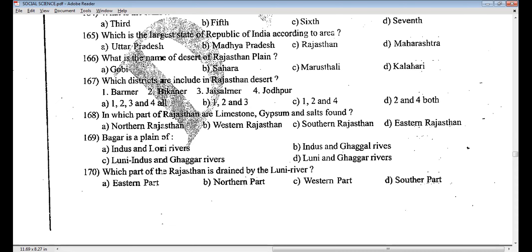The Luni river originates in Pushkar Valley, it is the largest river in the Thar Desert of northwest India. It originates from the Aravalli Range near Ajmer and passes through the southern-eastern portion of the Thar Desert, ending in the Rann of Kutch in Gujarat. The answer is C — western part. Question 170, answer C.